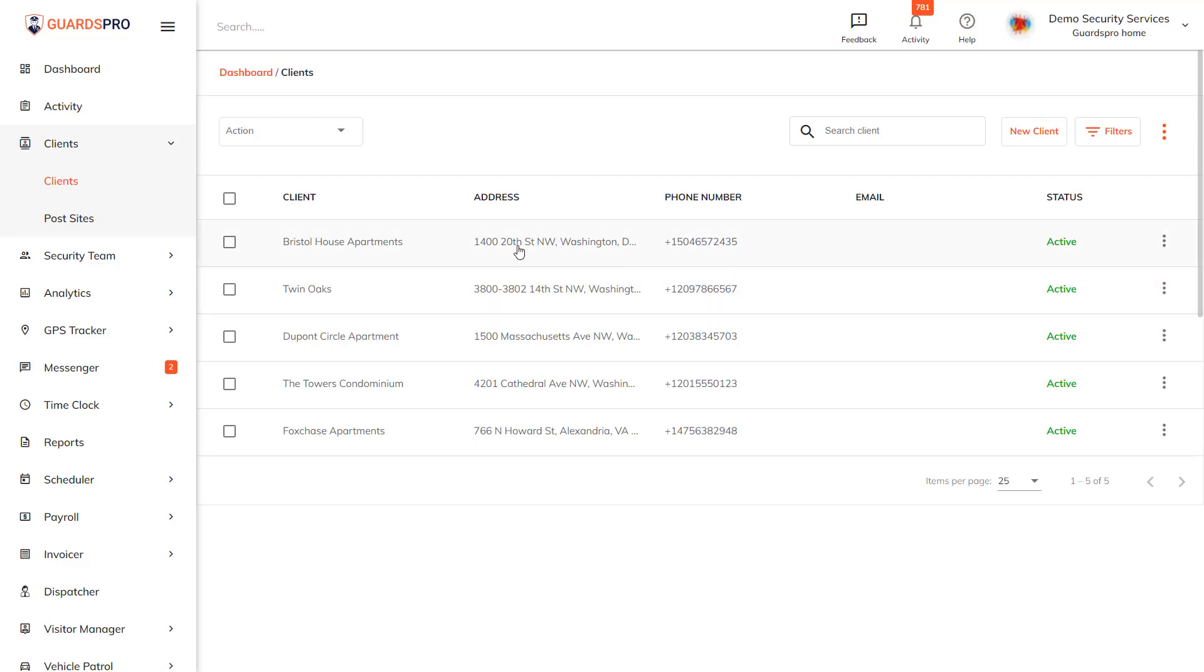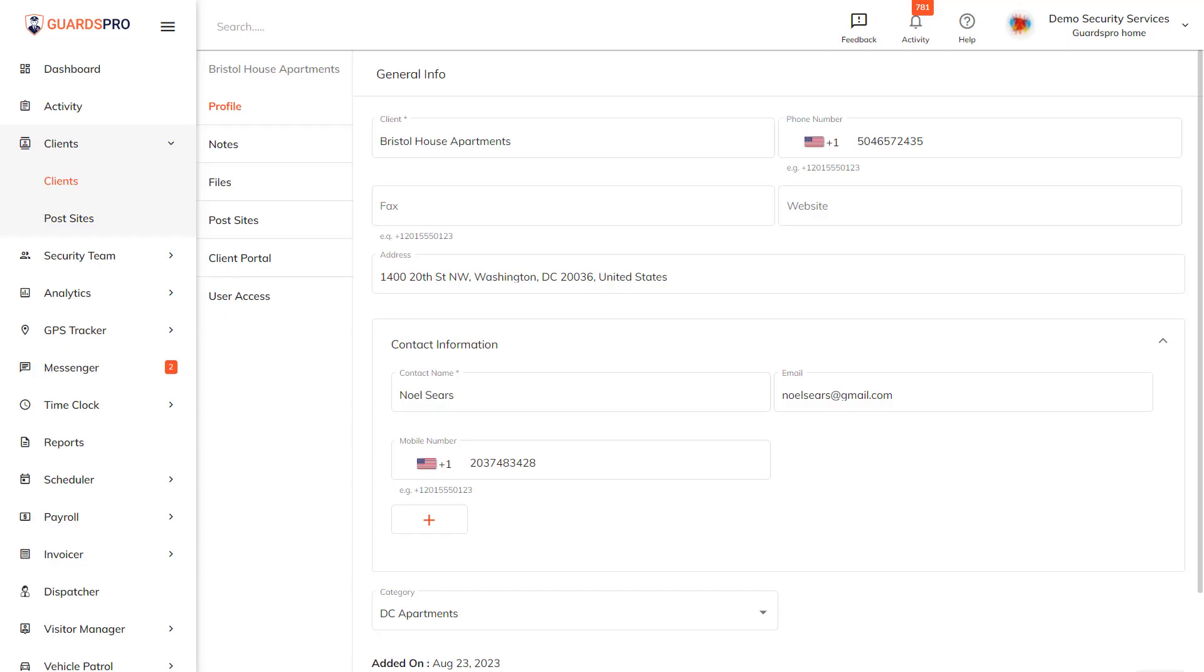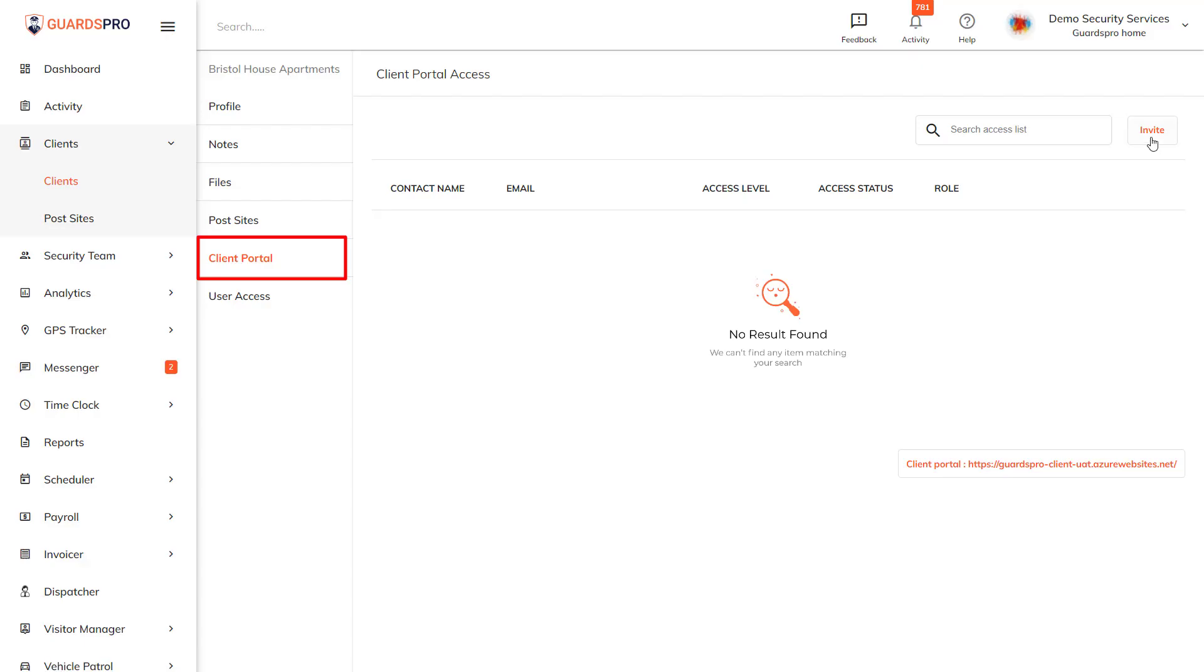Inviting admin: The first contact you add will have admin access to the Client Web Portal and can access details for all the post sites under this client. Click on the Client Web Portal tab and then the Invite button.